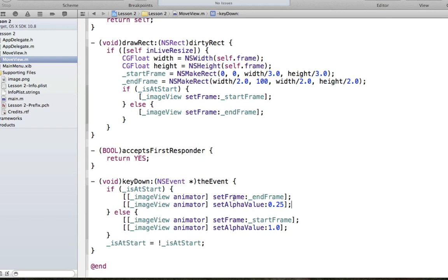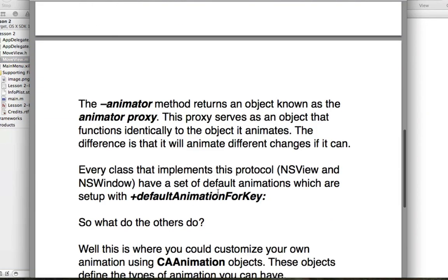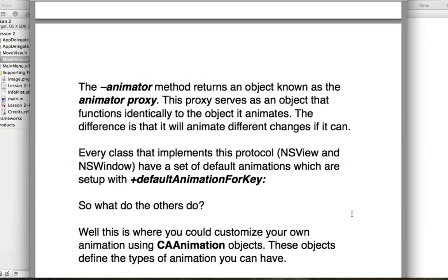What's a key? If you've watched the key-value coding tutorial you'd know, but basically the key represents the method or property name being adjusted. In our example where we call setFrame, 'frame' is the key. For setAlphaValue, 'alphaValue' is the key. If you're adjusting frameOrigin, 'frameOrigin' is the key. If you call setFrameSize, 'frameSize' is the key. Hopefully you get the idea. You can define new default animations for specific keys in a subclass, and this method returns some kind of animation given the key.